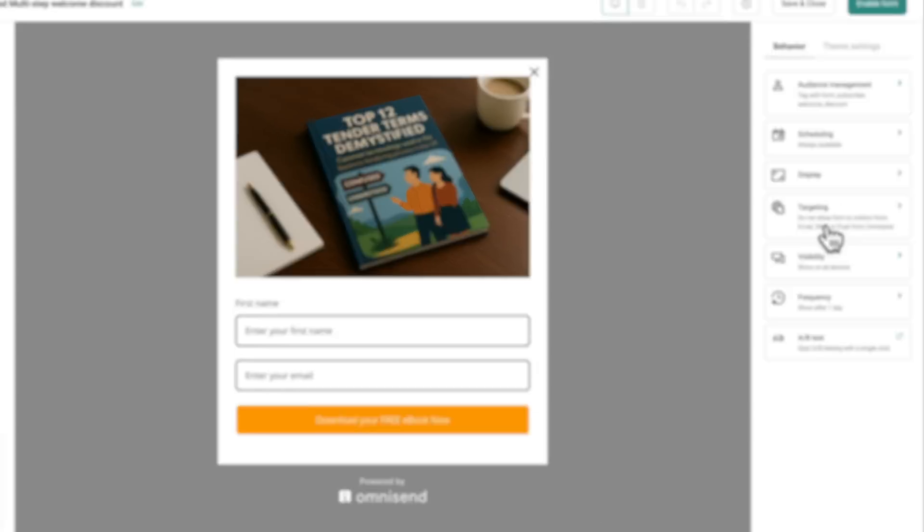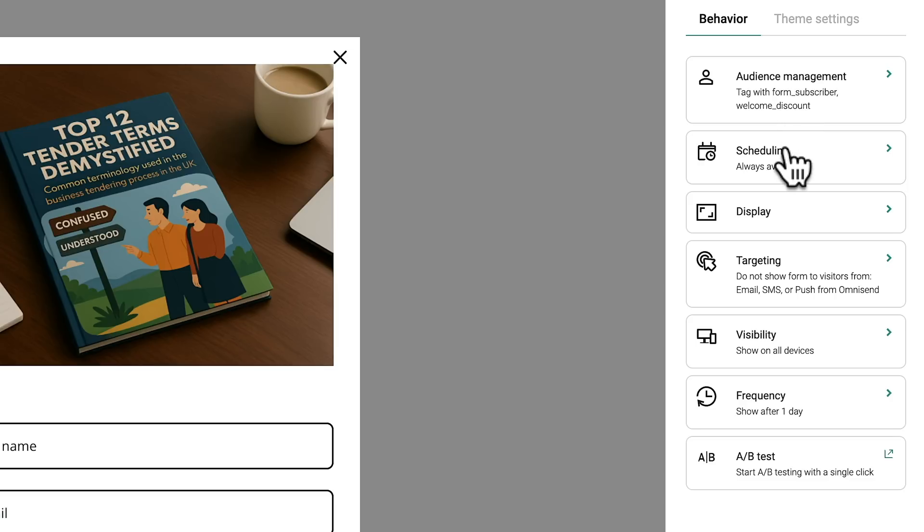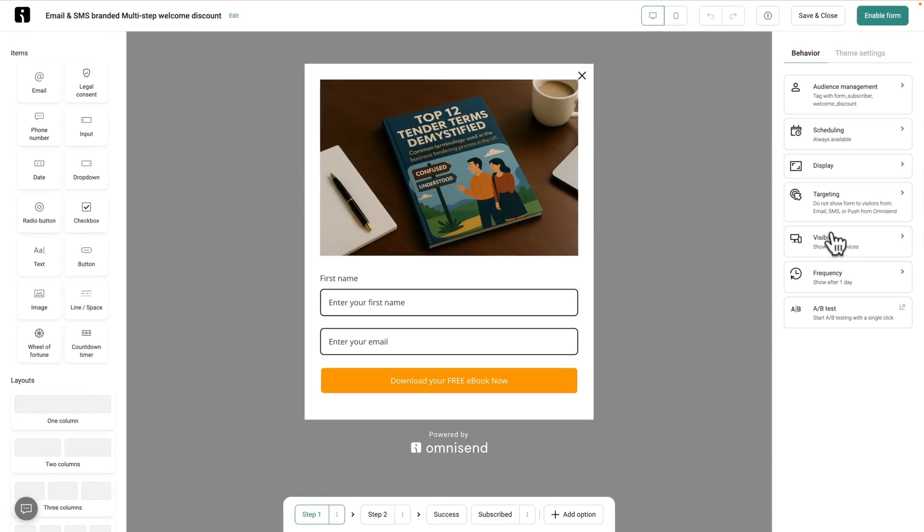Now, the next thing we're going to need to do is tell it how we want to display it. And this is the beauty of using something like OmniSend connected to your website. We don't have to add any code now to our website or any of that kind of stuff. It's all handled directly inside OmniSend. So what we're going to do is we're going to say we want to choose where we want this to display. And you can see there's a bunch of options of behavior for audience management, scheduling, display, targeting, visibility, and so on. So if you wanted to set this up so it's only displayed, for example, on desktop, ignores tablet and mobile, you could do that and have a completely different design.